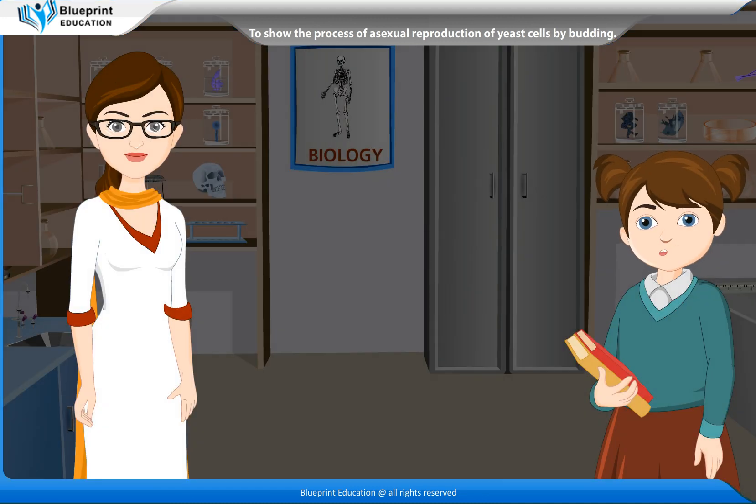Thank you, madam. This experiment has made the concept very easy to understand.